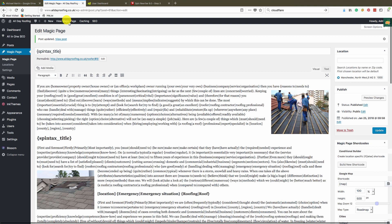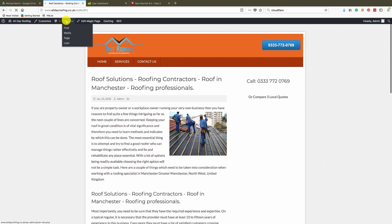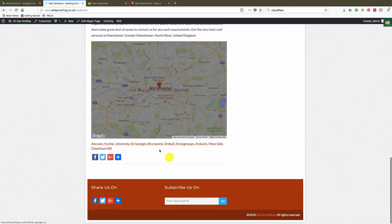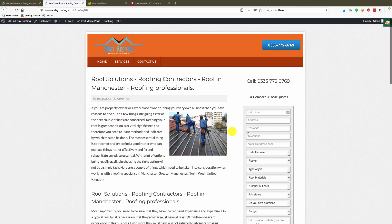That's the page done with all the spin texts — thousands of different variations. Let's view the magic page, and as you can see it looks all right, pulling in the 10 closest locations and so on.